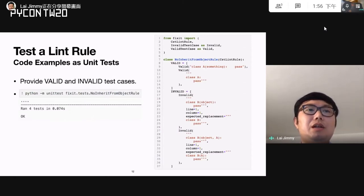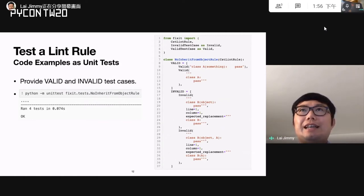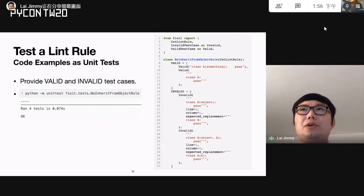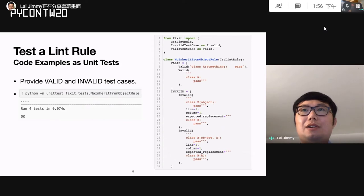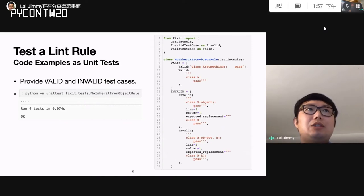To test your new rule, you can add unit tests very easily. You add code examples to your CST rule as 'valid' and 'invalid' attributes. Each attribute is a list of valid or invalid test cases. A valid test case is a code example where we expect no violation. For an invalid case, we provide code with a violation, indicate where the violation should show up, and also provide the expected replacement — how we expect FixIt to automatically fix the code. You can then run unit tests to automatically execute the generated test cases.